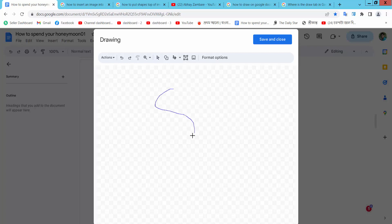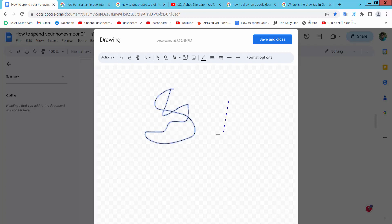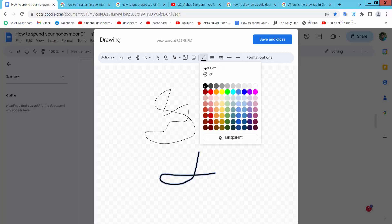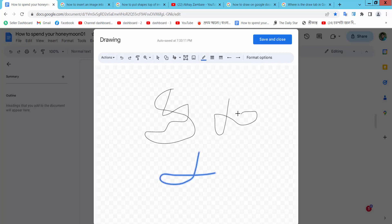Now you can freely draw as you like. Now you can change the drawing border and line style, as you can change the line style.